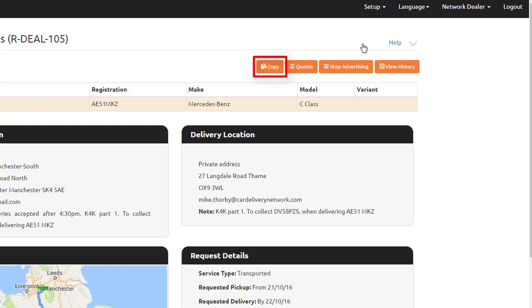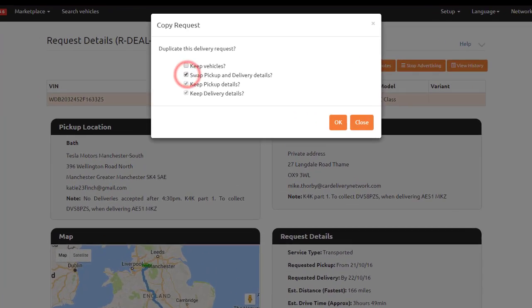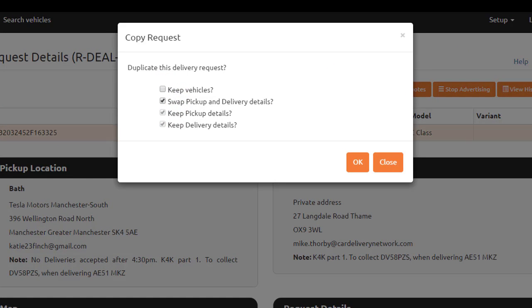Select the Swap the pick-up and delivery details checkbox and select OK.